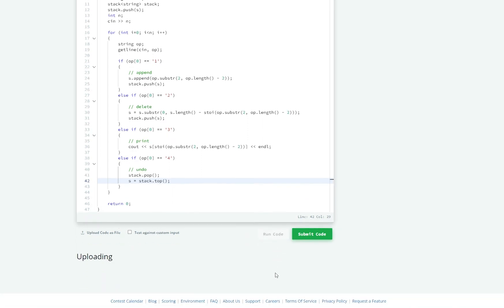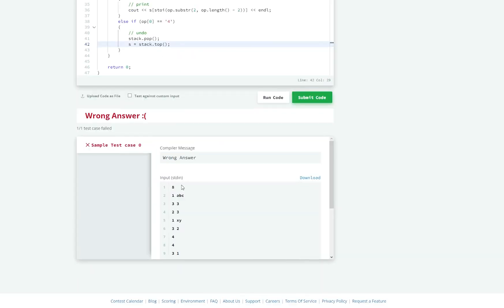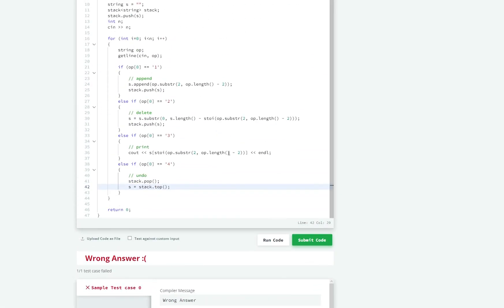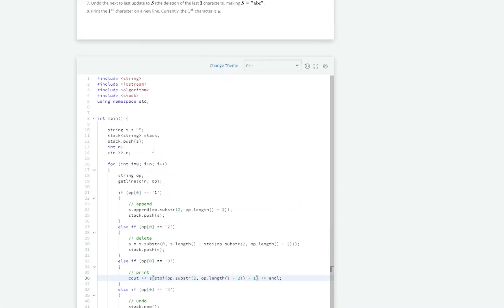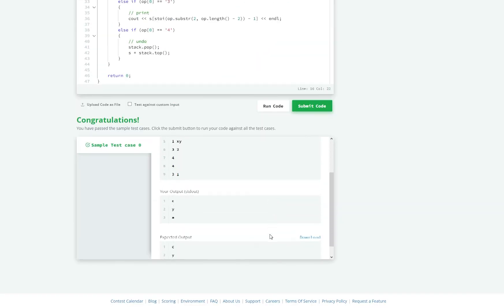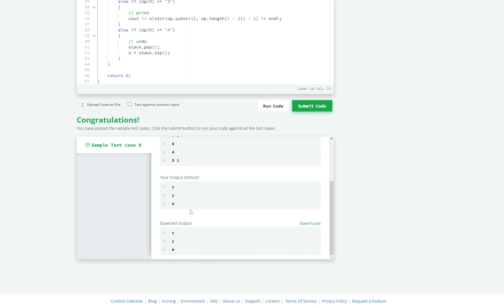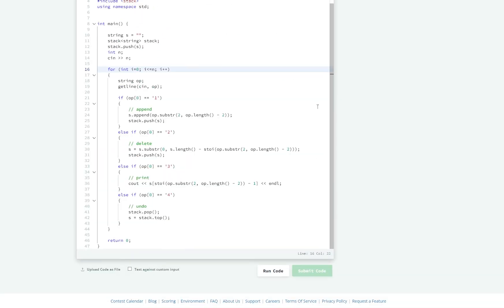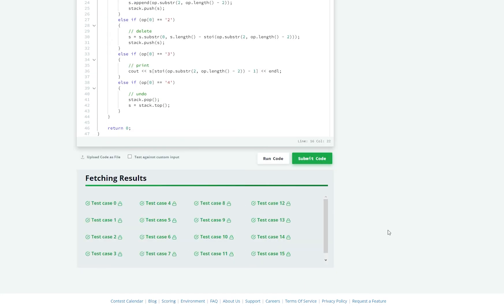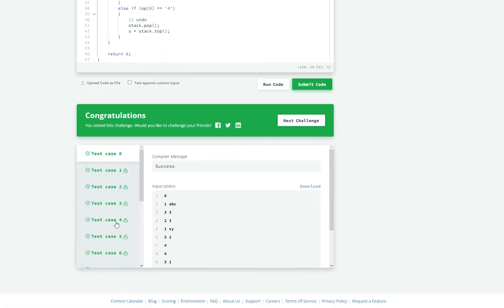For the undo operation, I call stack pop, and then set S equal to stack top — removing the last element and taking the previous state of string S. Let's go ahead and run it. Looks like we got the wrong answer, and I think it's because I am not printing the correct character. The problem was that I was using zero-based indexes when the argument was passed as a one-based index. Let's go ahead and submit. Looks like it works for all the test cases, and that's it for this challenge.